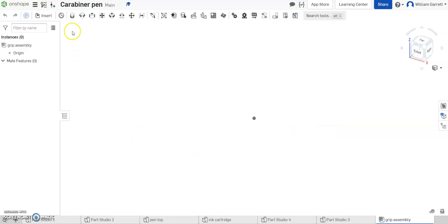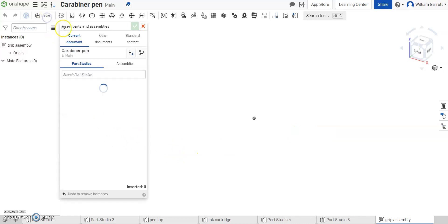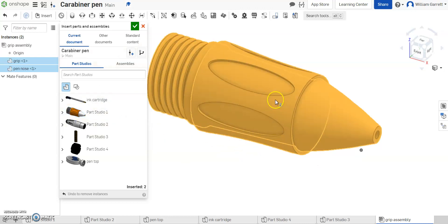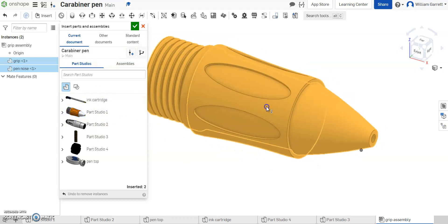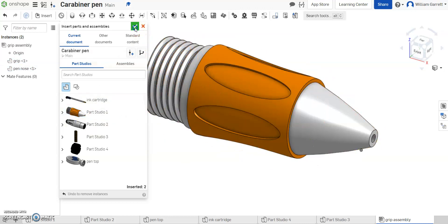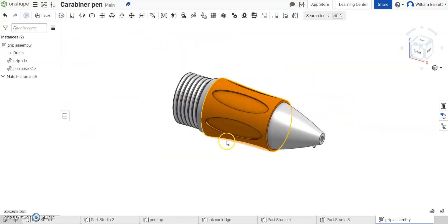And this is the grip portion of our pin. So I'm going to start by just inserting, and I'm going to go to Part Studio 1, and I'm going to insert those pieces. Hit my green check to accept, and it looks good.